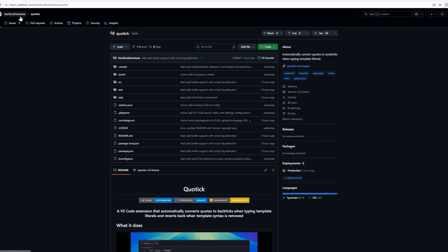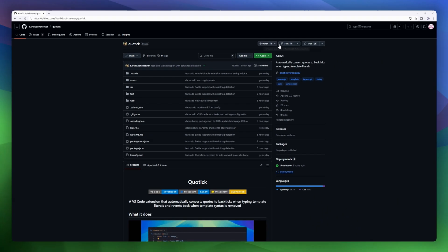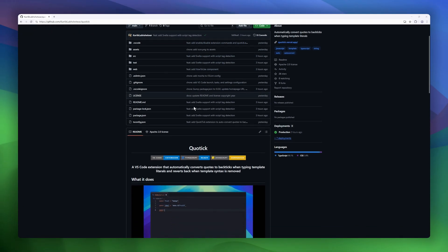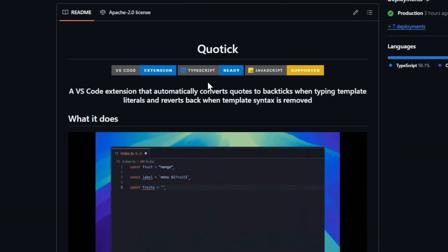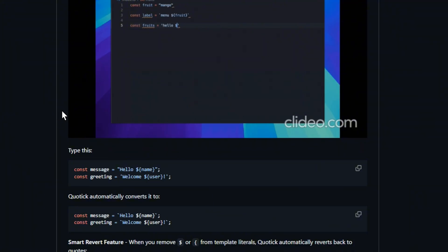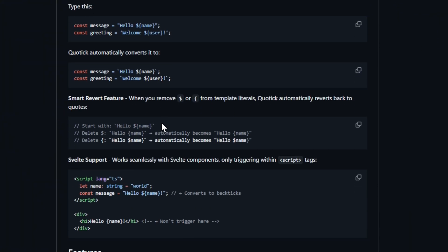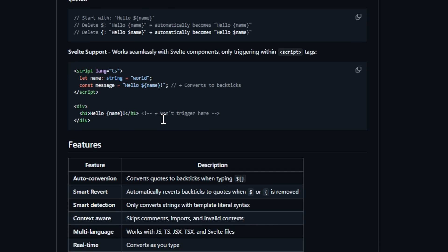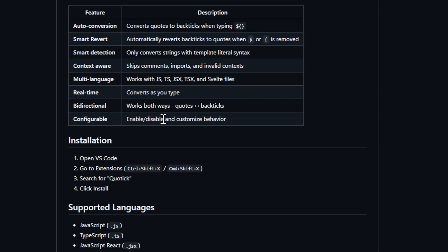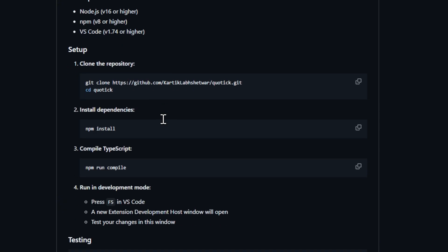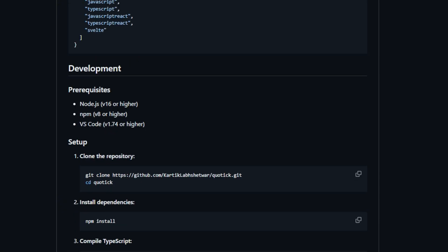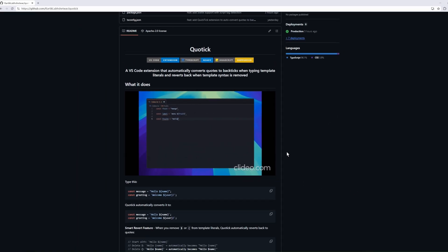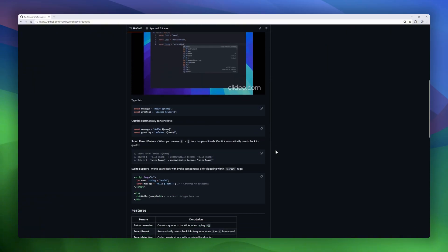Next up is Quotic, a Smart VS Code extension that takes the hassle out of working with JavaScript template literals. It's context-aware, skipping comments, imports, or any invalid code areas, and works across multiple languages including JS, TS, JSX, TSX, and Svelte. Everything happens in real-time, bi-directionally, so you can type naturally without worrying about manual conversions. With configurable settings, you can enable, disable, or customize its behavior, making Quotic a tiny but powerful productivity booster for developers who love clean and correct template literals.